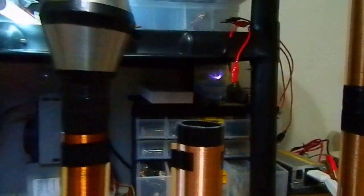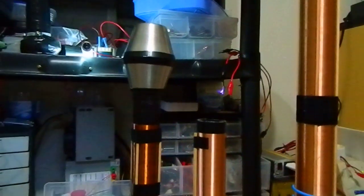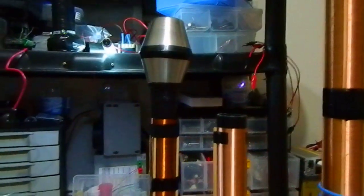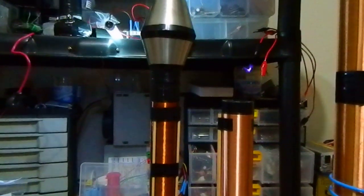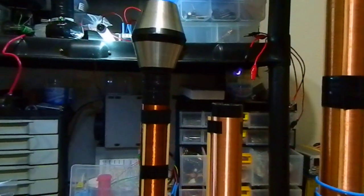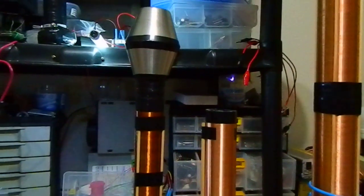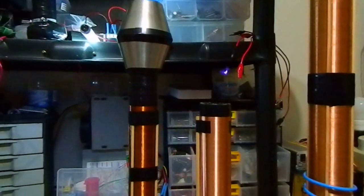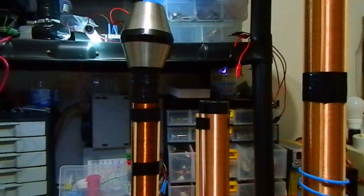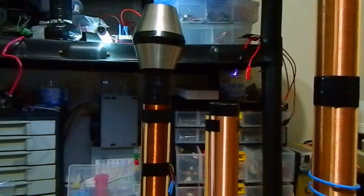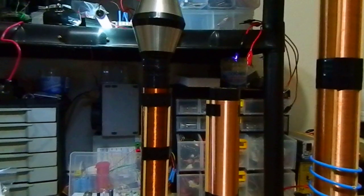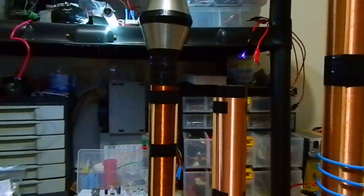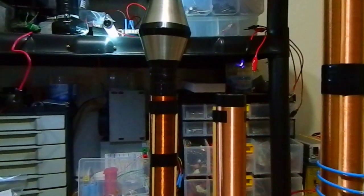So, this is just an update of this slayer exciter circuit. This is a very cool circuit to make experiments and to try things.